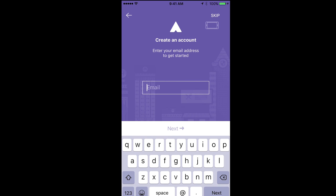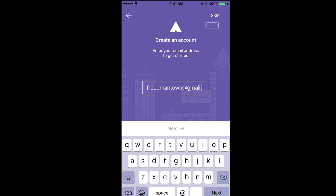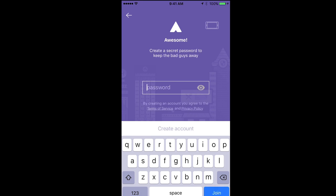Type in your email address, then your username, and then the password. Then click done.